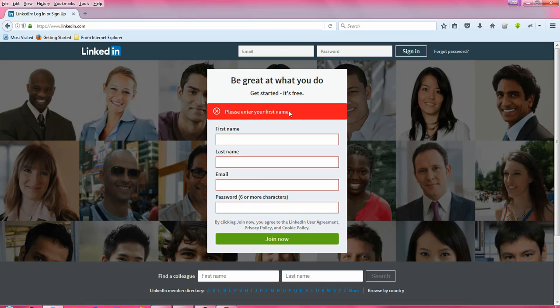This verification can be done by using assertions in Selenium automation testing. First we will discuss two ways of assertions, and after that we will discuss how to handle the case when an assertion fails, by using the try-catch-finally block. Let us jump to the Eclipse IDE.